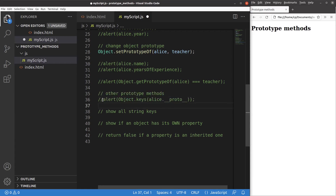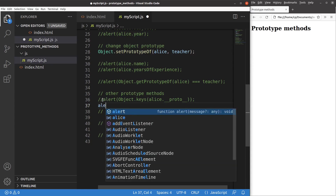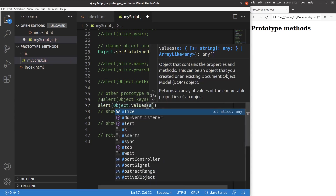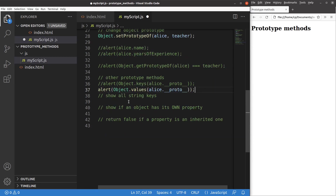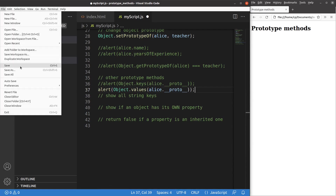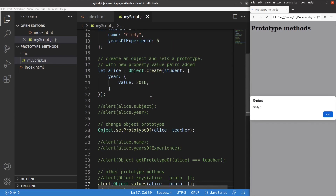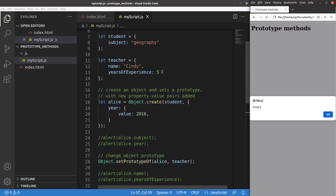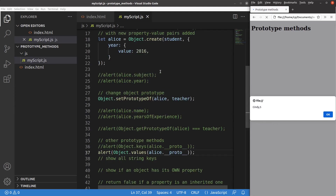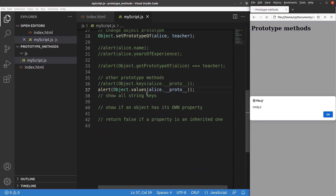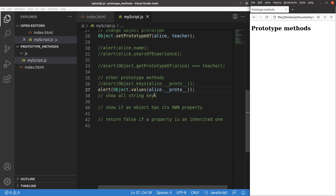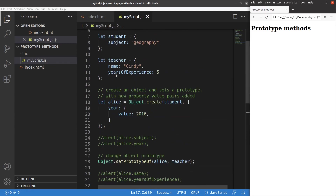Rather than showing the keys, I can also show the values of an object using object.values. After reloading, you can see that Alice has two values: Cindy and 5. Cindy refers to the name and 5 refers to the years of experience. The values come from the prototype of Alice, which refers to the teacher object.